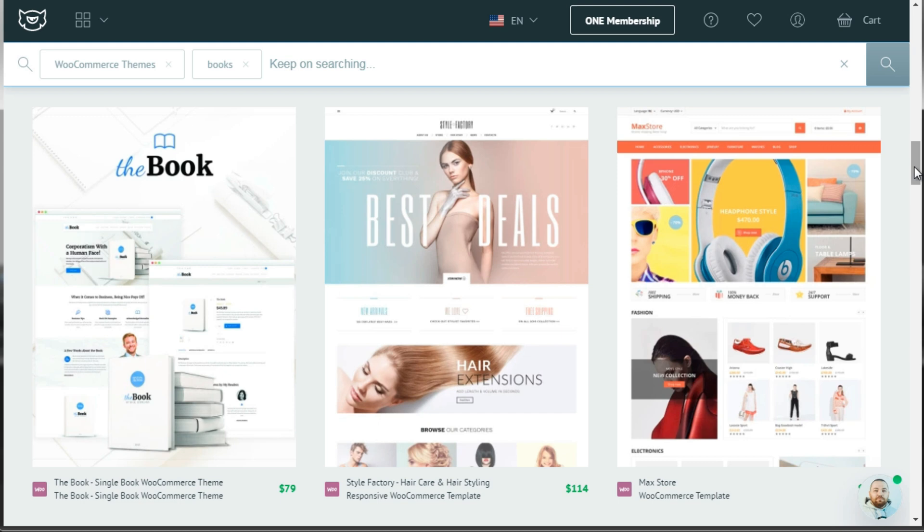So another thing you want to think about when you find a theme is, is the theme developed by a reputable vendor?